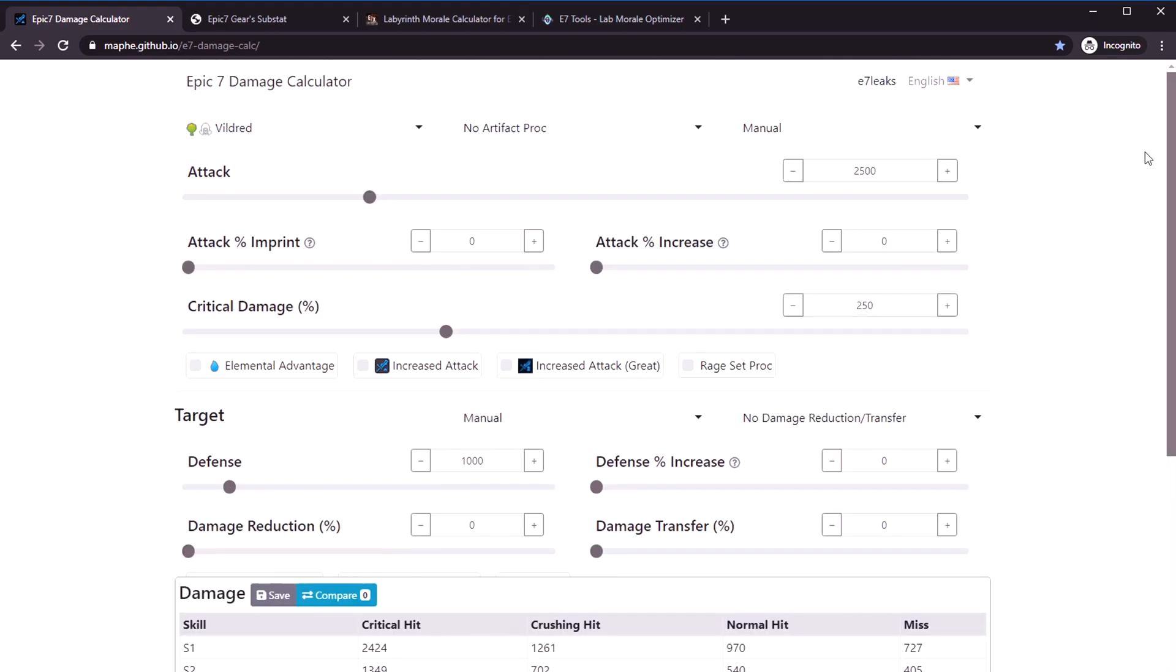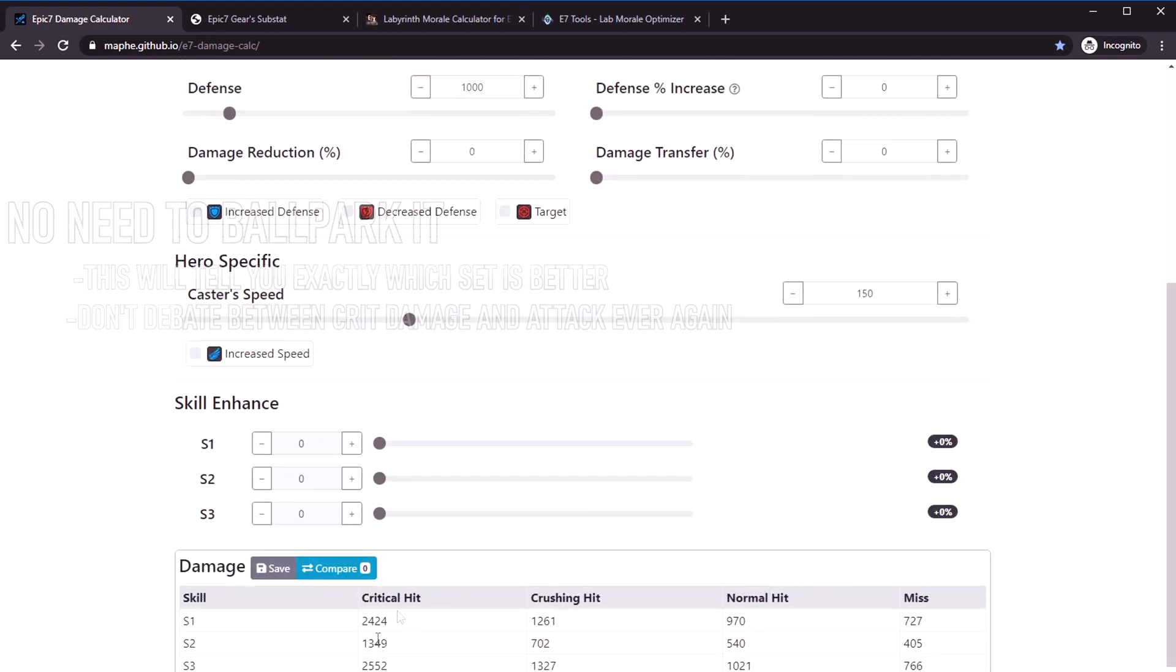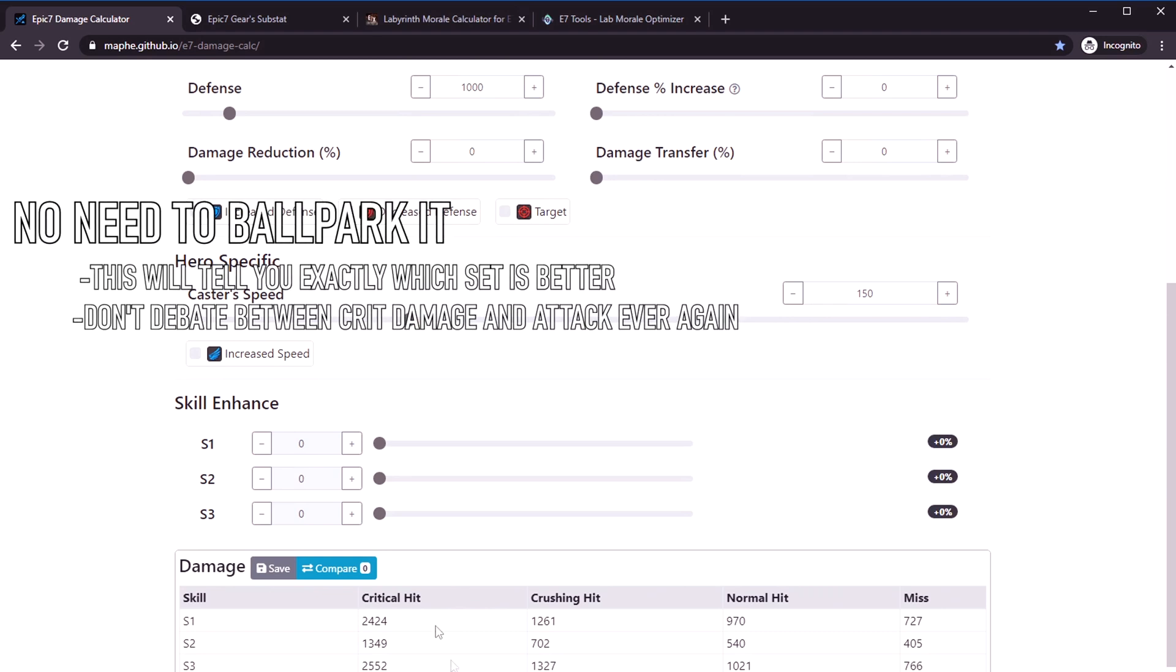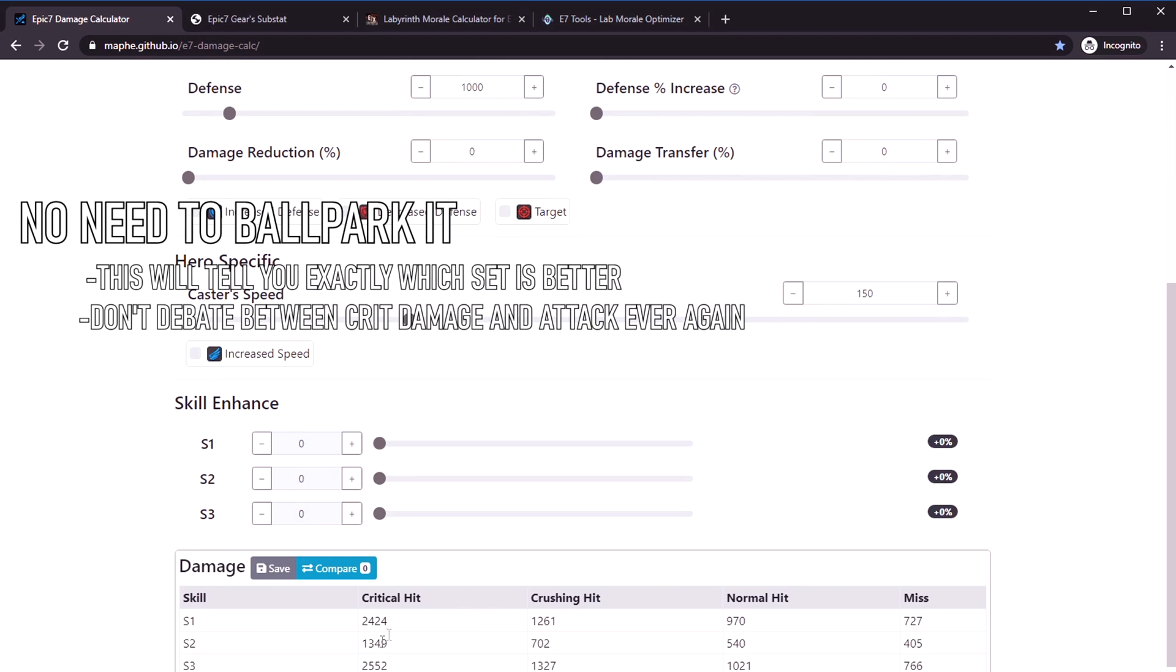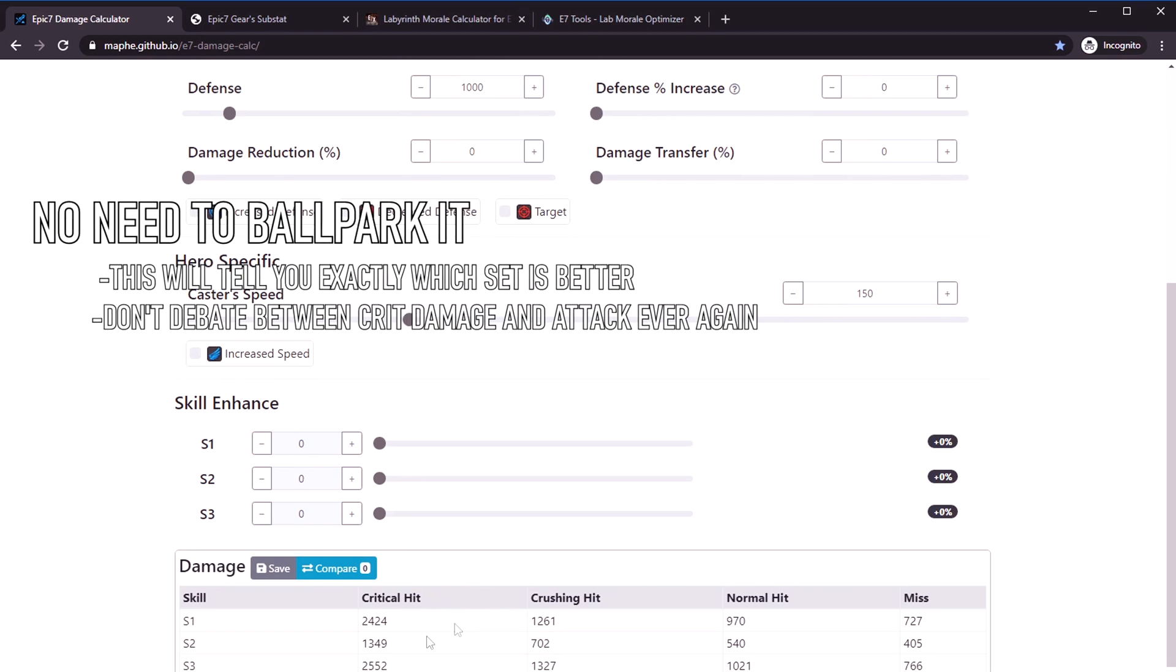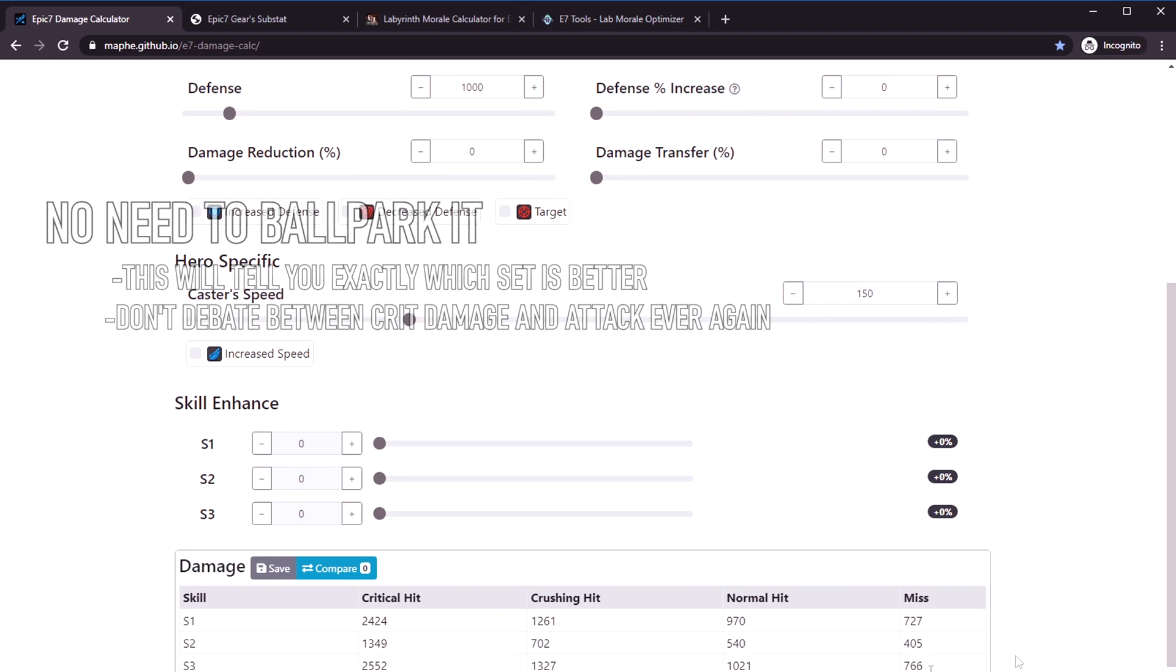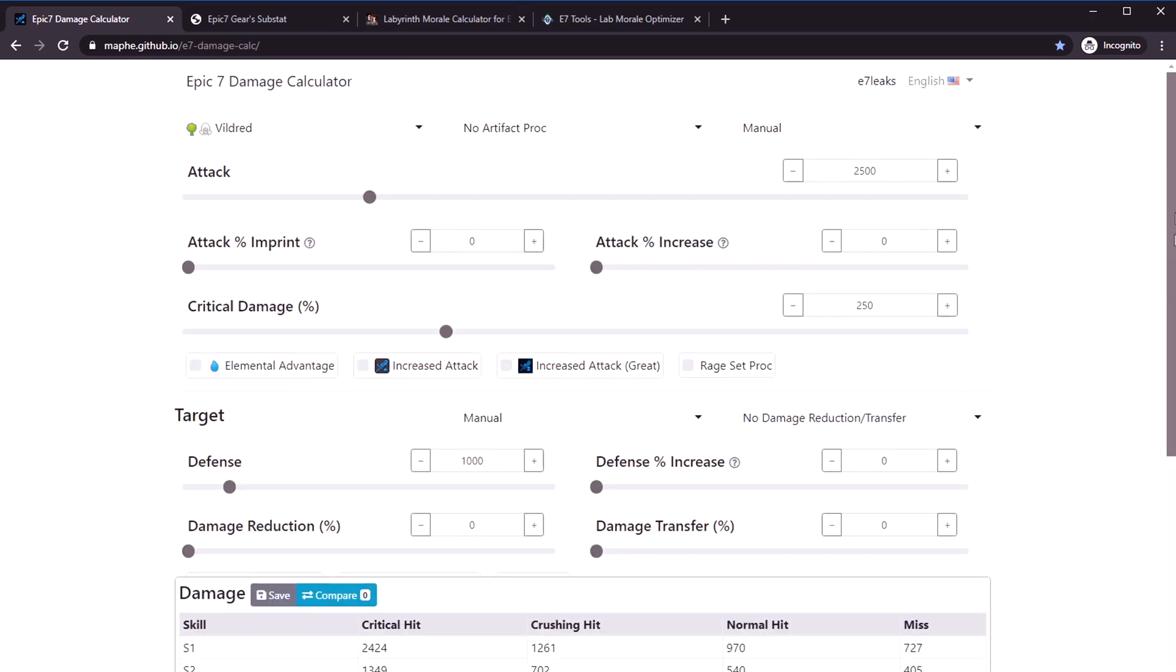You basically just plug your stats in into this calculator and it will tell you exactly how much damage you're going to do. Then you can just go off that number and say, oh my destruction set actually gives me more damage, or oh my attack set gives me more damage.